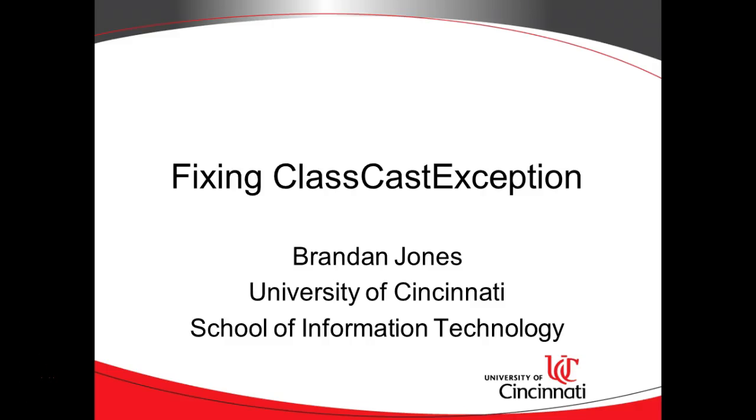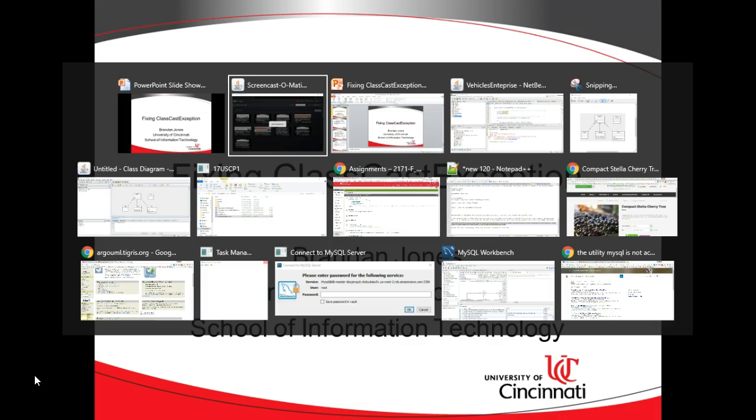This video we're going to see how to fix class cast exception. I'm going to show a demo of what a class cast exception is and then we're going to look at some background in a few different scenarios so we understand what's going on.